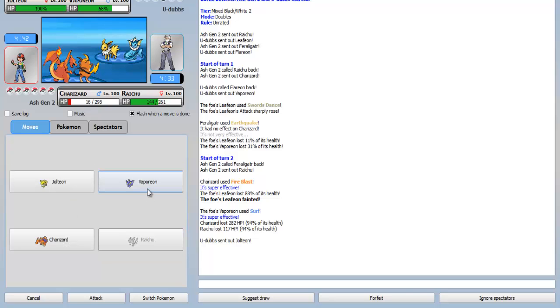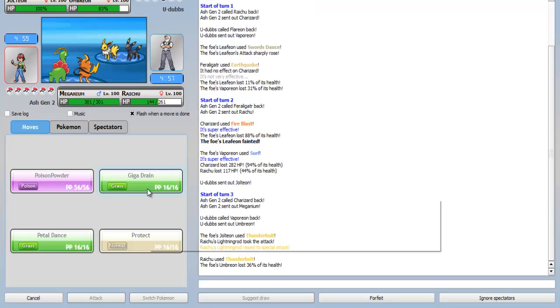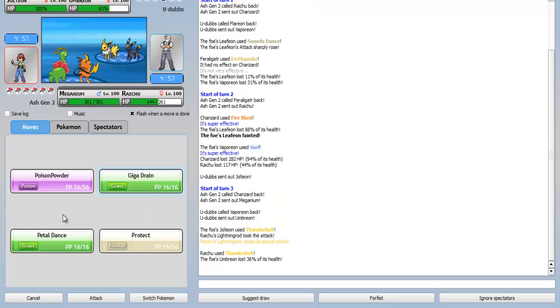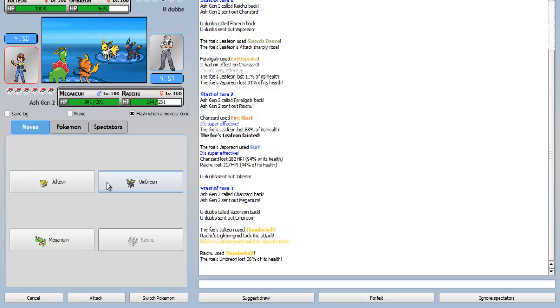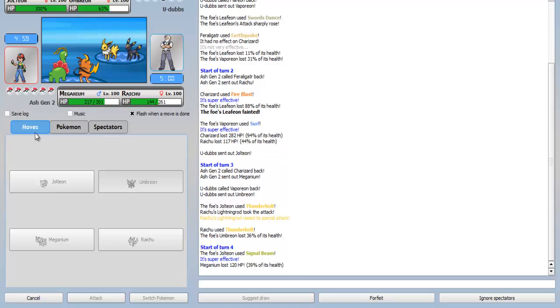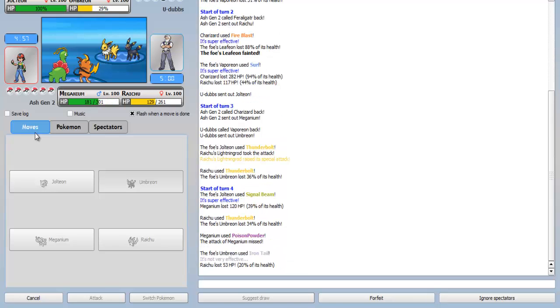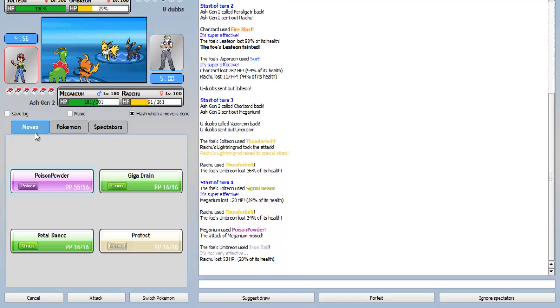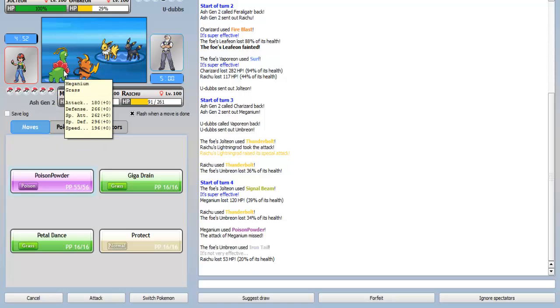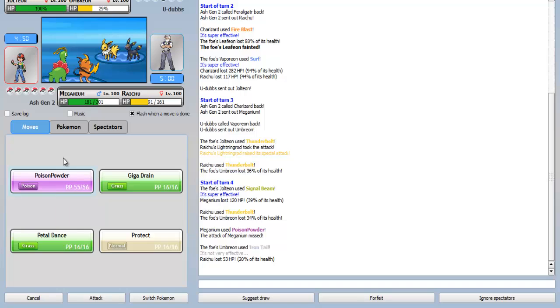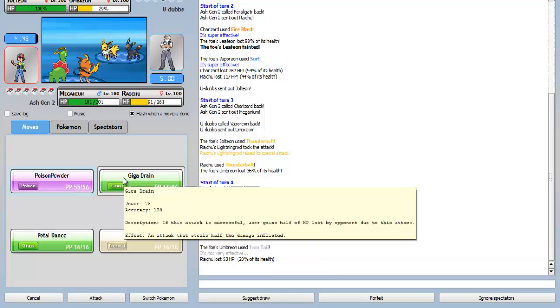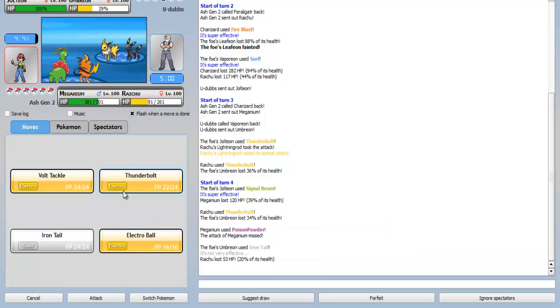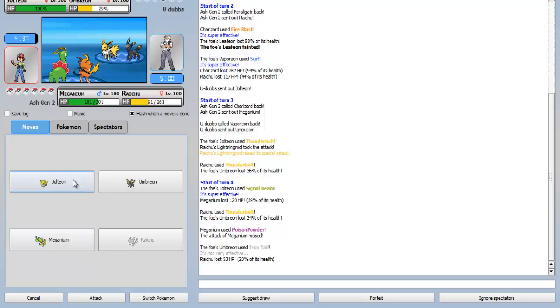I gave my Charizard different moves. I gave it Crunch, Earthquake, Fire Blast, and whatever that last move was. Okay, Thunderbolt on Vaporeon. So, I'm gonna use Poison Powder on the Jolteon and Thunderbolt on the Umbreon, just to see what's gonna happen. Umbreon is probably the most bulky Pokemon out there.